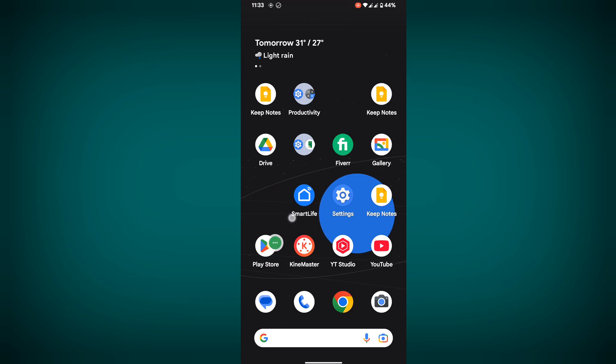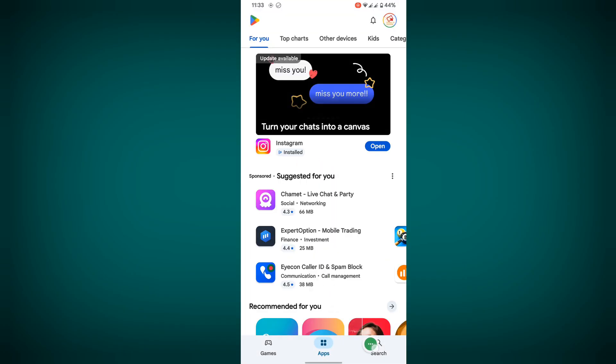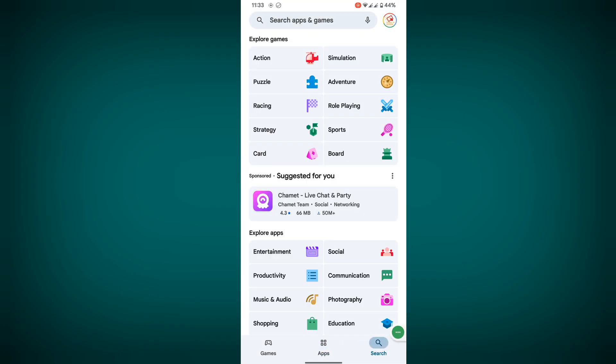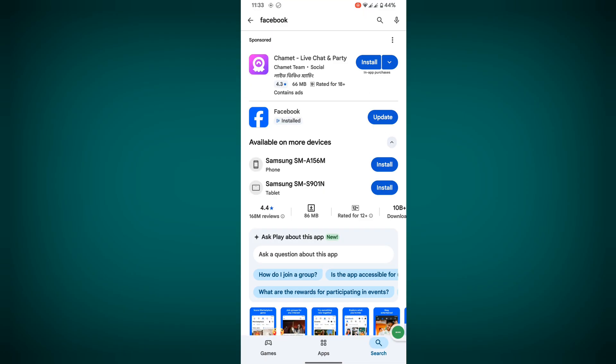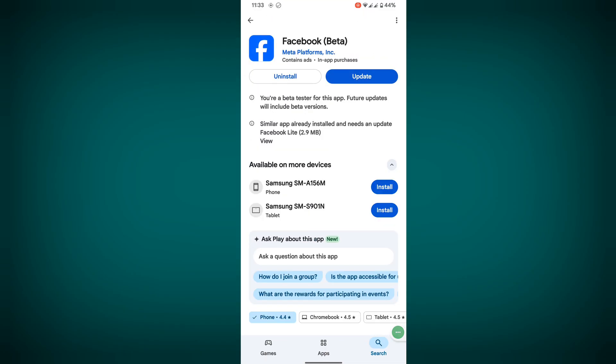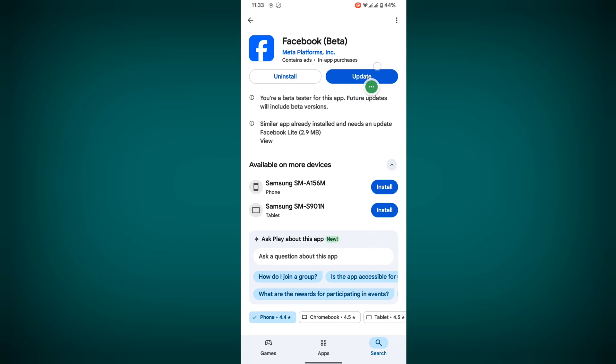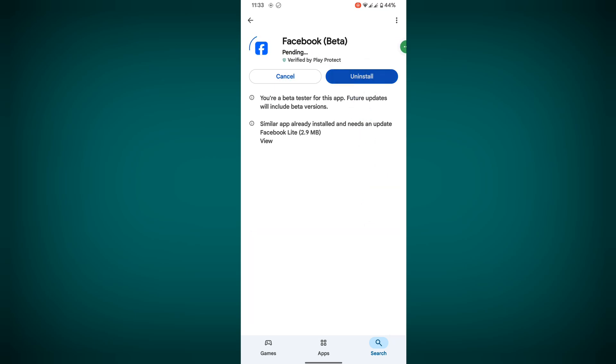For fixing this problem, go to Play Store, search for Facebook, tap on Facebook, and update your Facebook app.